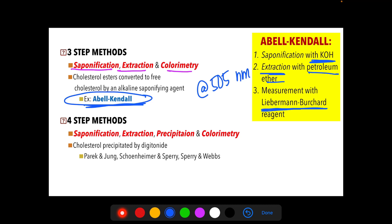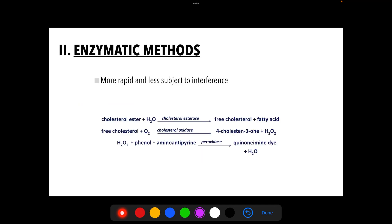The four-step method includes saponification, extraction, precipitation, and colorimetry using the Lieberman-Burchard reaction. Methods in this category include Parachan-Jong, Schoenheimer and Sperry, and Sperry and Webb. The enzymatic method is more rapid and less subject to interference, involving three enzymes: cholesterol esterase, cholesterol oxidase, and a peroxidase step.